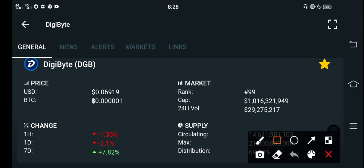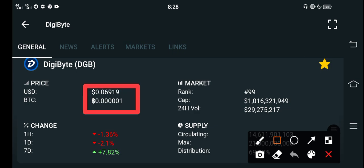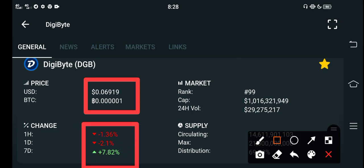The current price of DigiByte DGB coin in the market is $0.06919 USD. If you talk about the price changes, the last one day change is negative, however the last one week change is going positive.